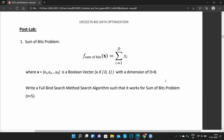Welcome students. Today we will discuss the sum of bits problem. The objective function is represented as f(x) = sigma xi, where i runs from 1 to d. Here d refers to the dimension, or the number of variables, where each xi variable is binary — that means it can take either 0 or 1.